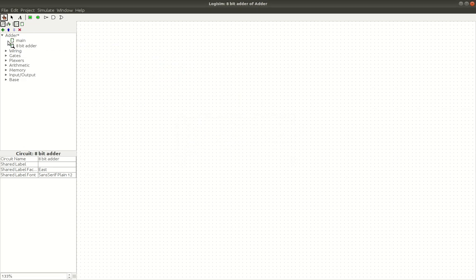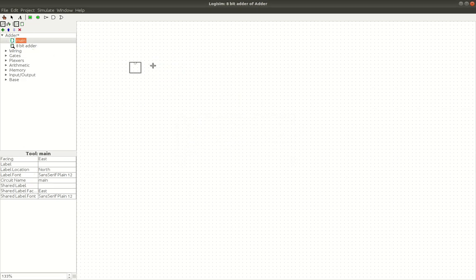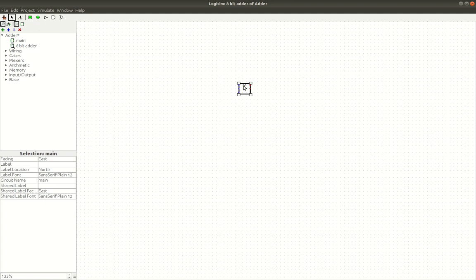Alright, so now we should be able to put this adder into here. And yes, you can see we have A, B, C, carry out, carry in, or sorry, carry out and sum. You can see these are red because we don't have any inputs going to them yet, but we'll get to that.